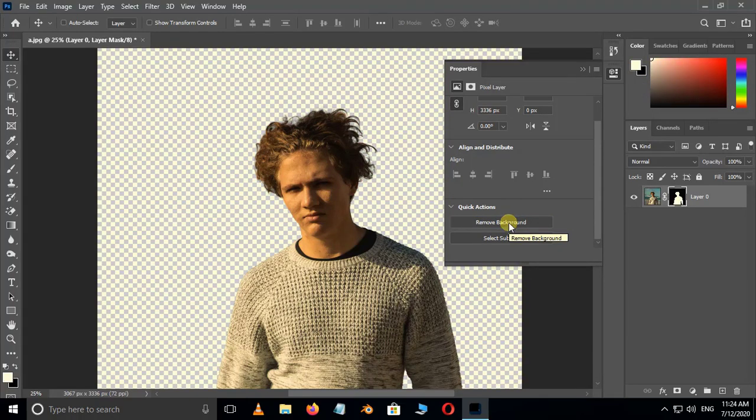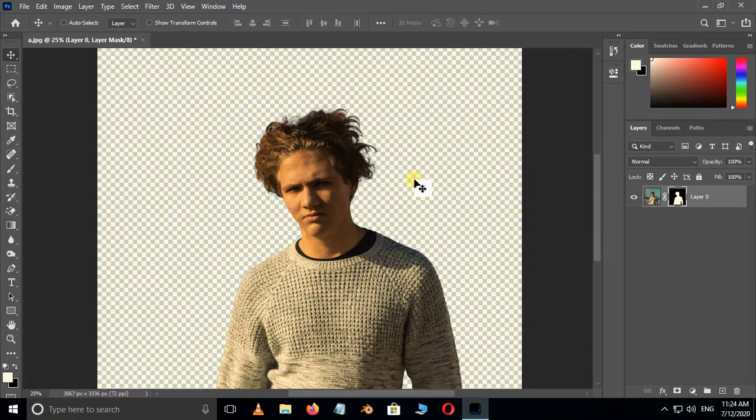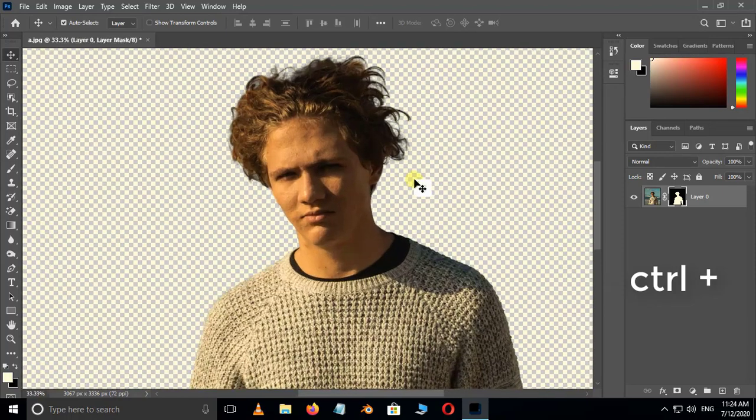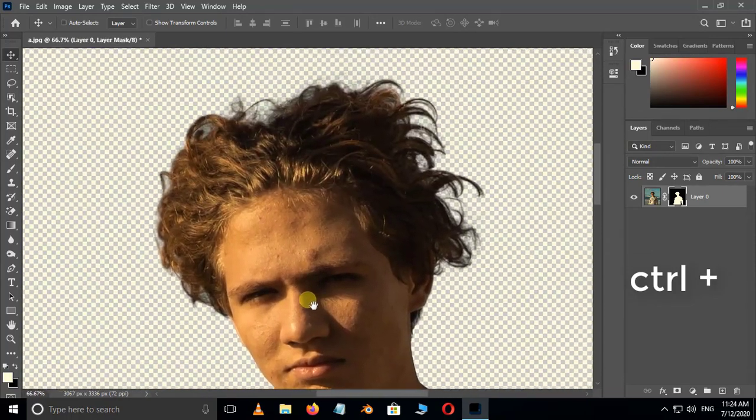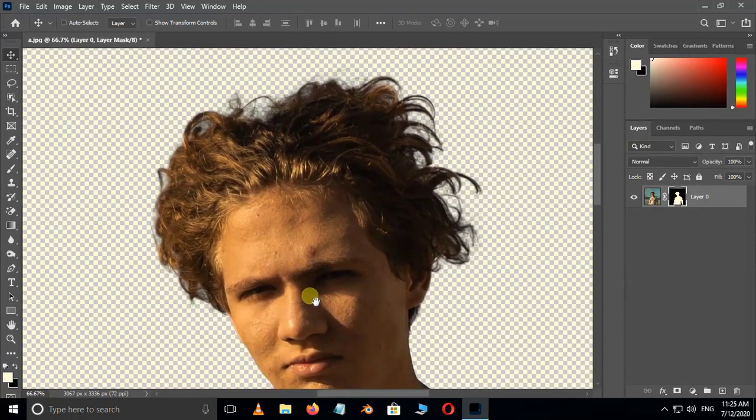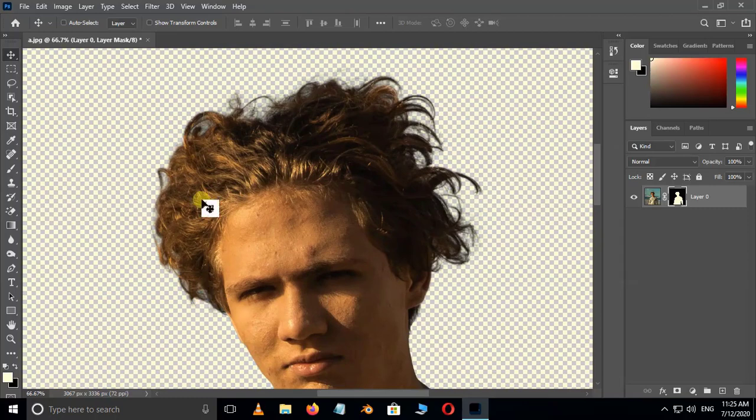Perfect. Close the panel. Let's zoom in this image by holding Ctrl plus button. Here some of the blue edges are not removed.